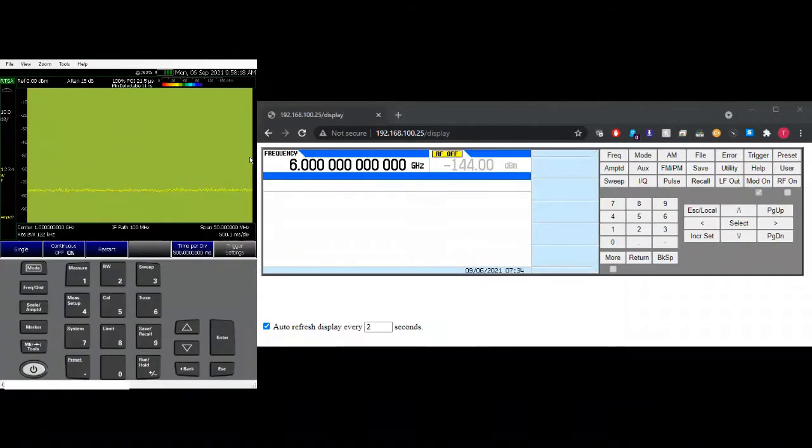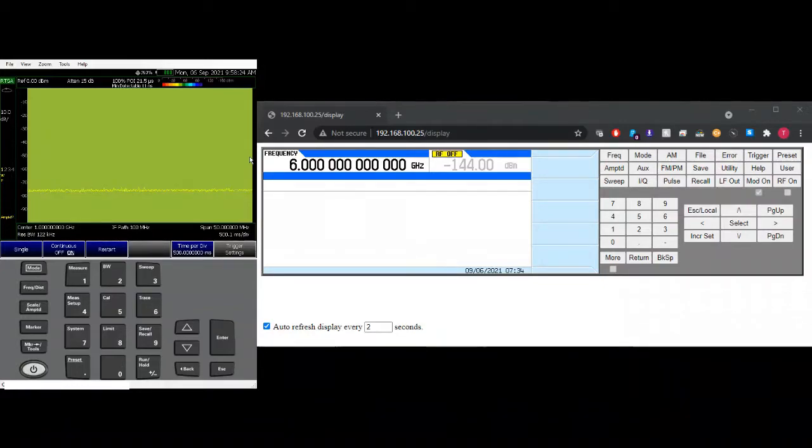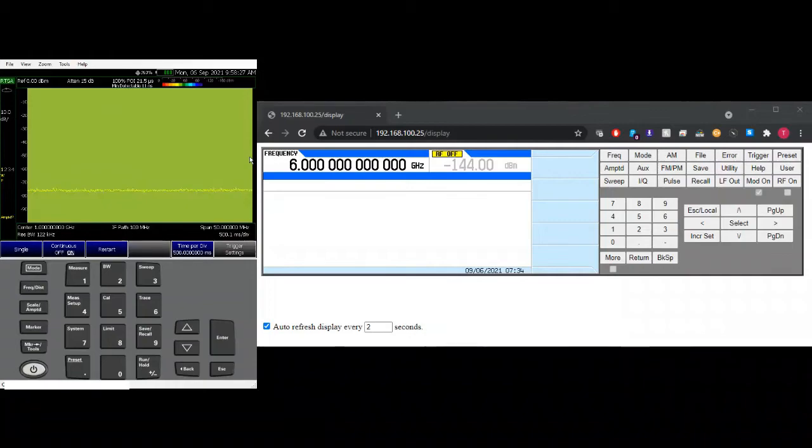Hi everyone, welcome back to my channel. In this video I'm going to show you how to use the sweep functions in the signal generator.